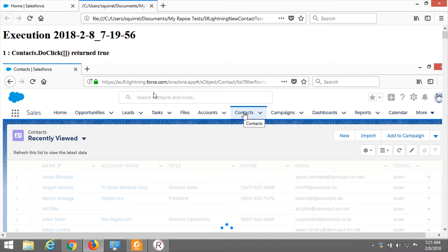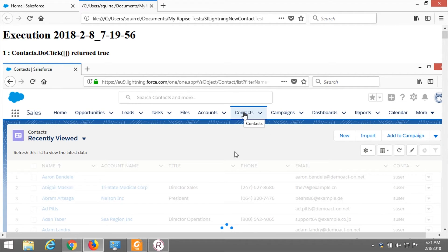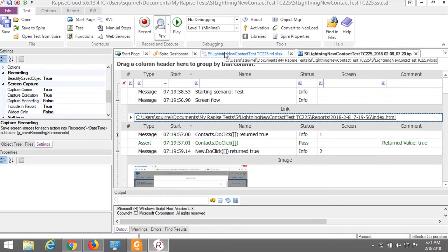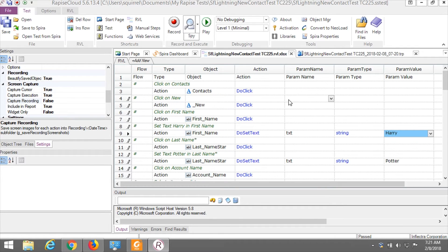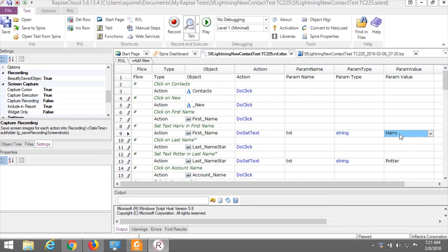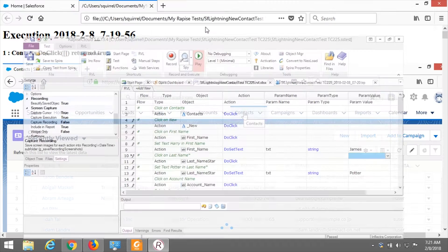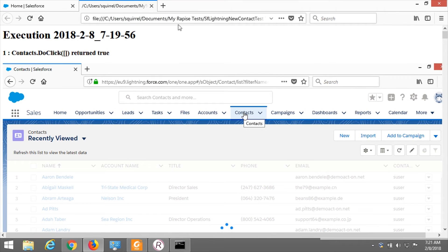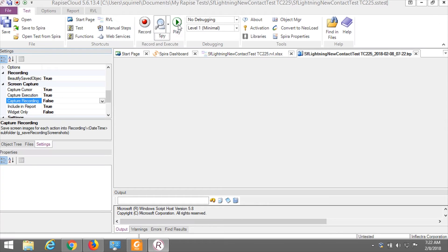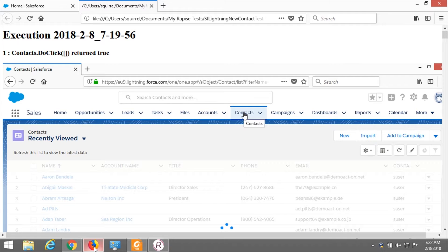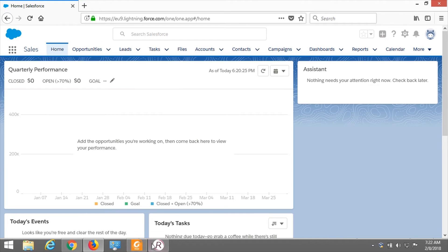Since we enabled screenshot capture, for each step you can see what was happening in the application. Rapise also generates the screen flow, which you can open and scroll to see what was happening during test execution. We could enable screenshot capturing during recording as well. In some cases, one can use this feature to create documentation for business processes and give these materials to users to learn how to navigate in the system.